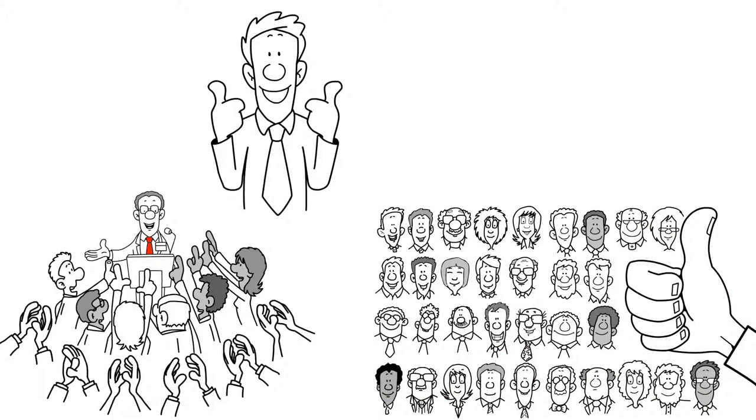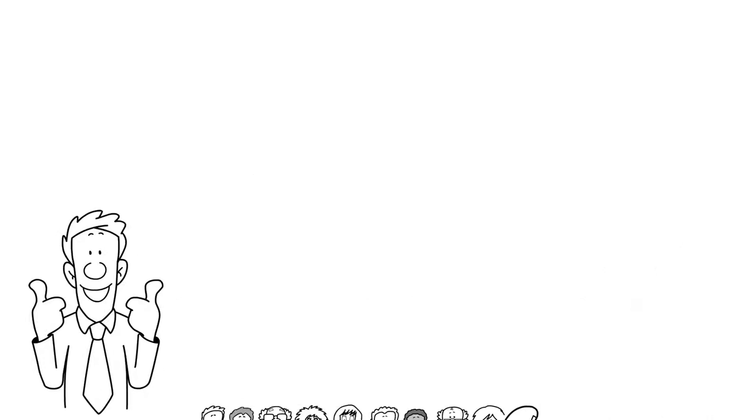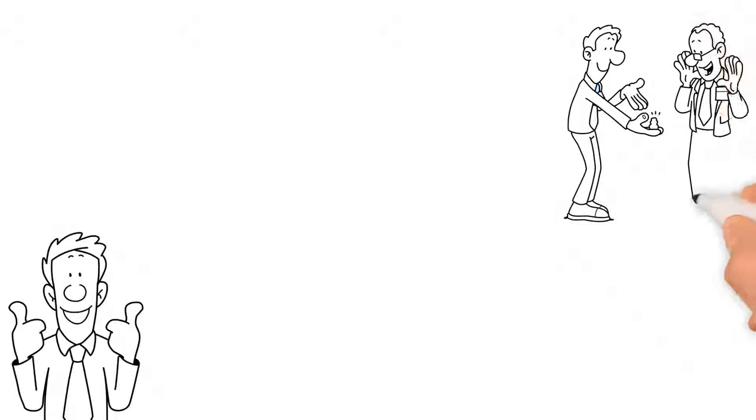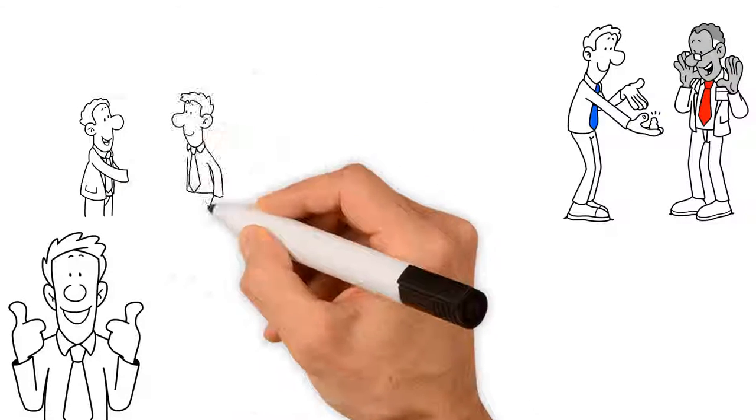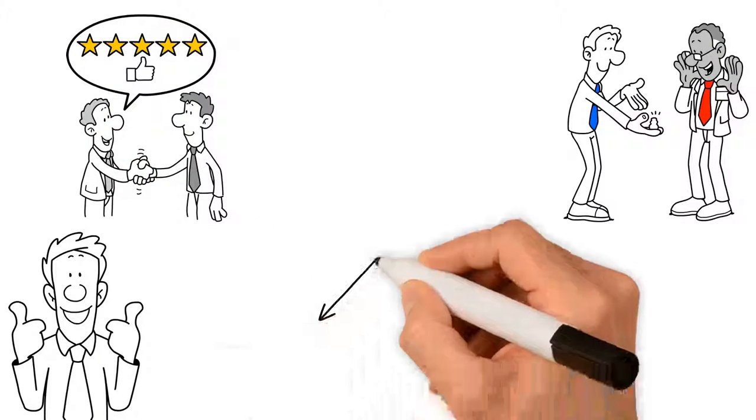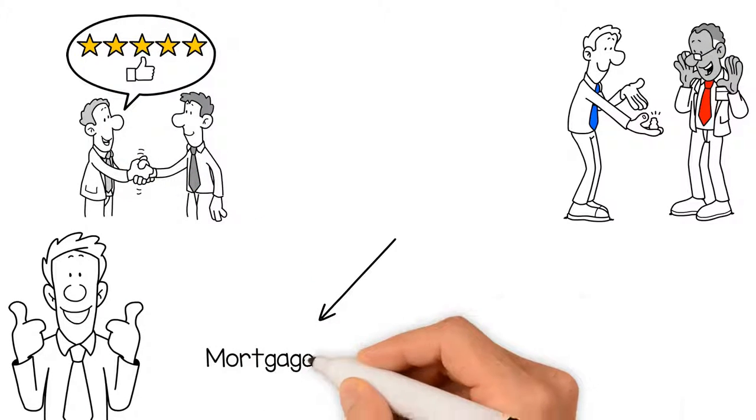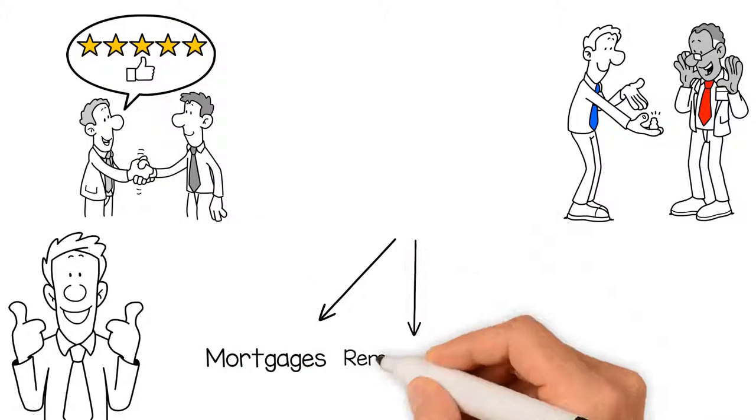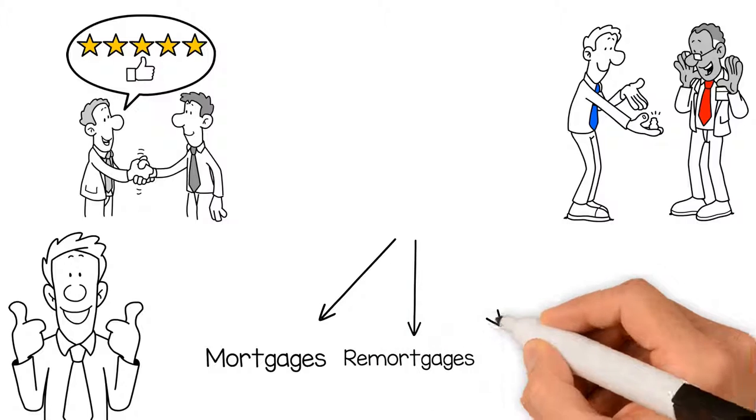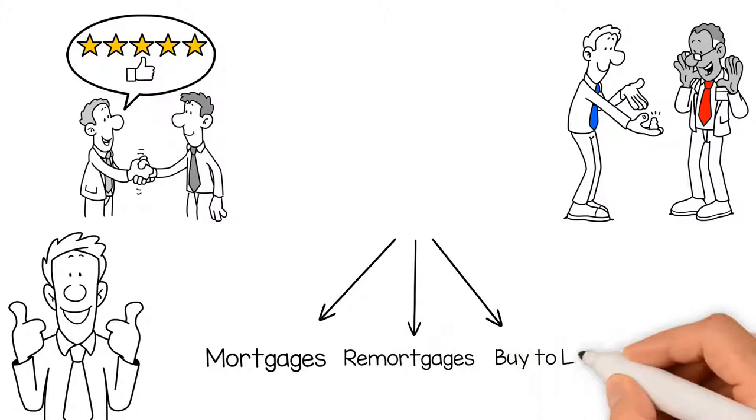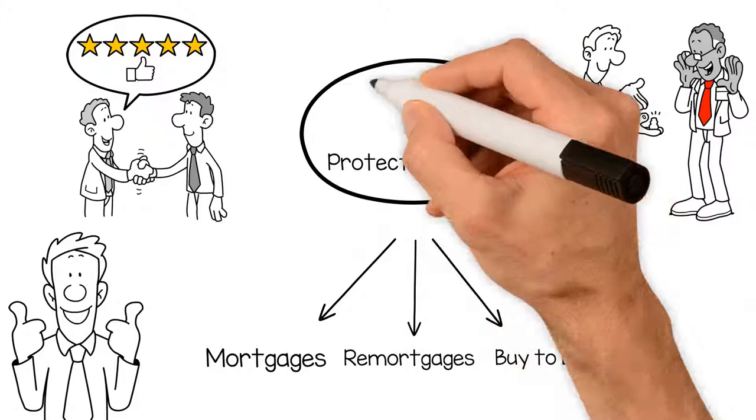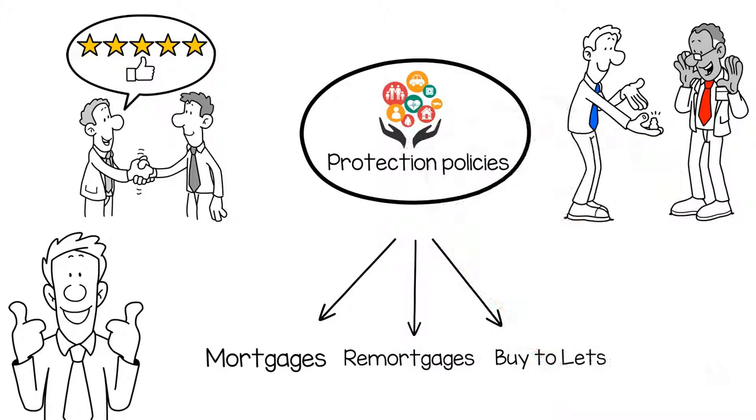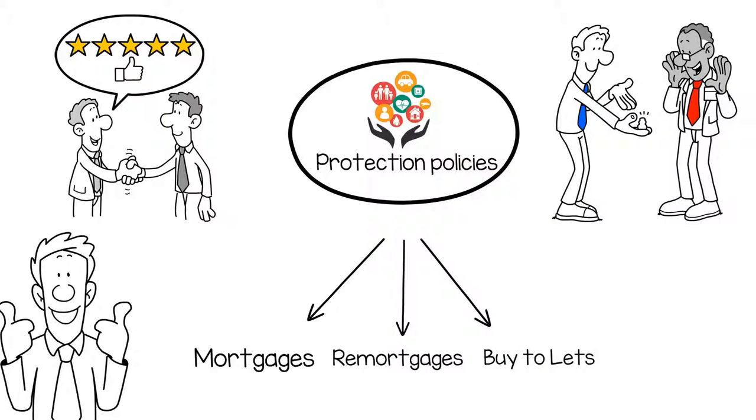We are always looking to recommend the most suitable products for our clients. We deal with first-time buyers, home movers, remortgages, buy-to-lets, commercial funding, secured loans, life insurance, income protection, and critical illness cover.